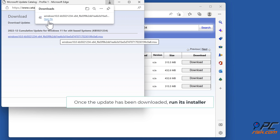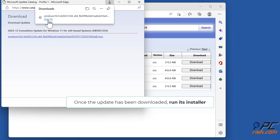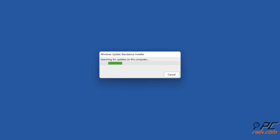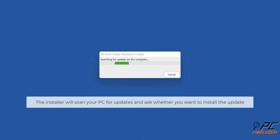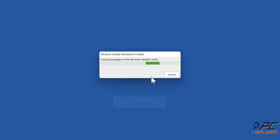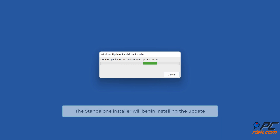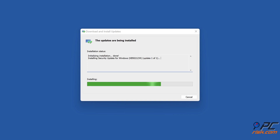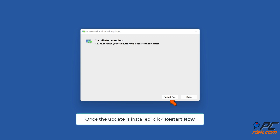Once the update has been downloaded, run its installer. The installer will scan your PC for updates and ask whether you want to install the update. Click Yes. The standalone installer will begin installing the update. Once the update is installed, click Restart now.